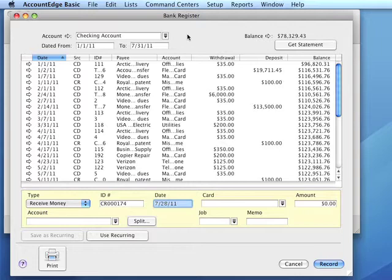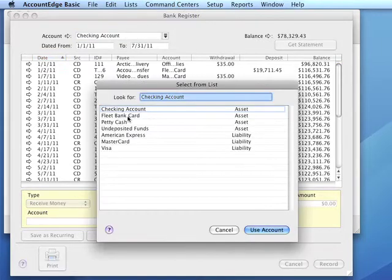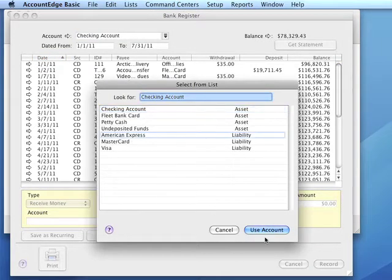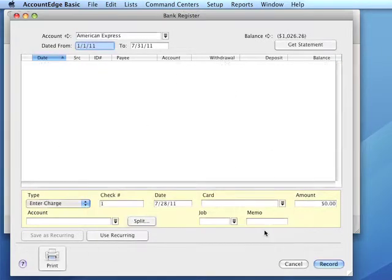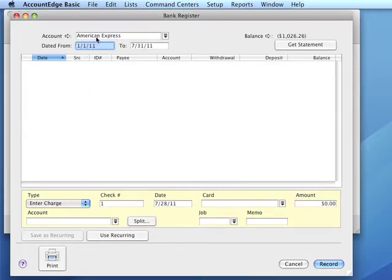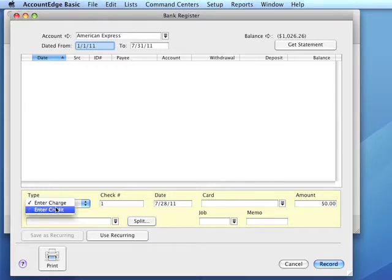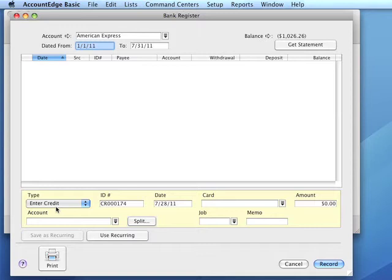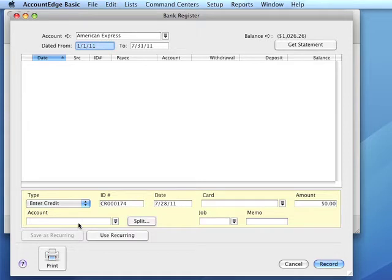To record a credit to our credit card, we would verify that we've selected credit card liability account from our chart of accounts and we would click enter credit. Again, we indicate card in the card field, the amount, and the account we're posting the credit to.